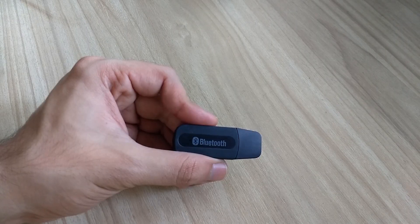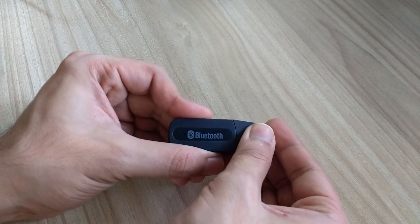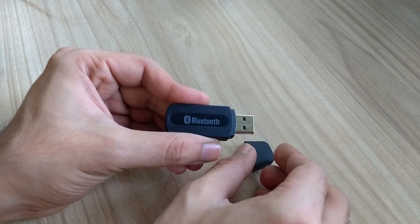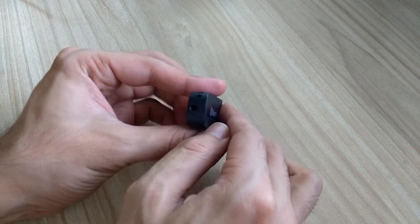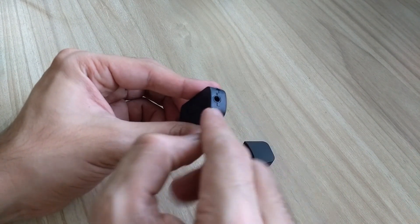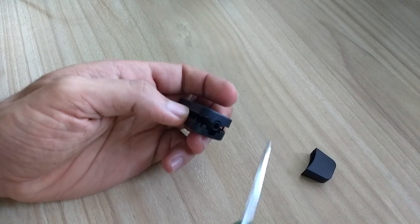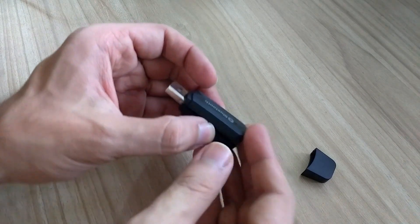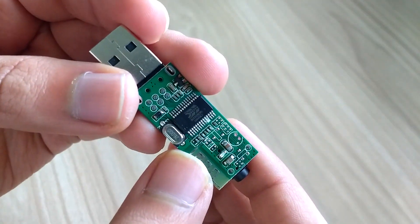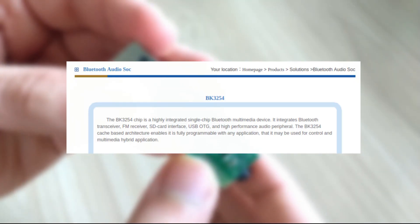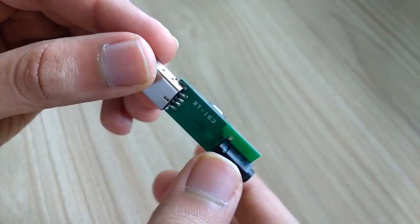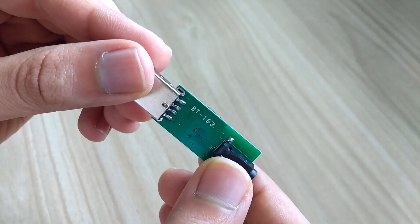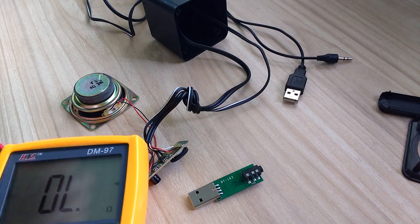To add Bluetooth function to the speakers, I bought a Bluetooth stereo adapter, which gets power through USB and outputs audio to a 3.5mm jack. I opened it up to look at its PCB. The IC used in this module was Beken's BK3254 and the module was named as BT163.